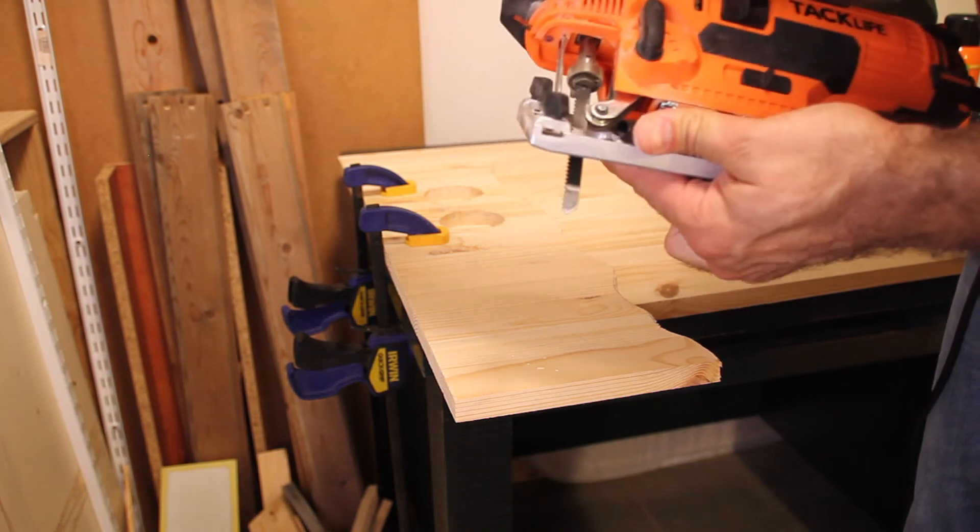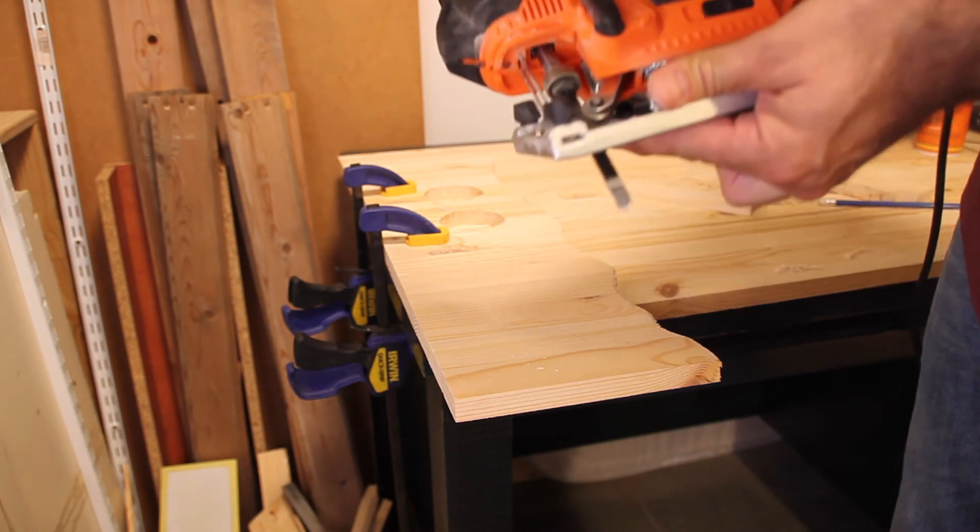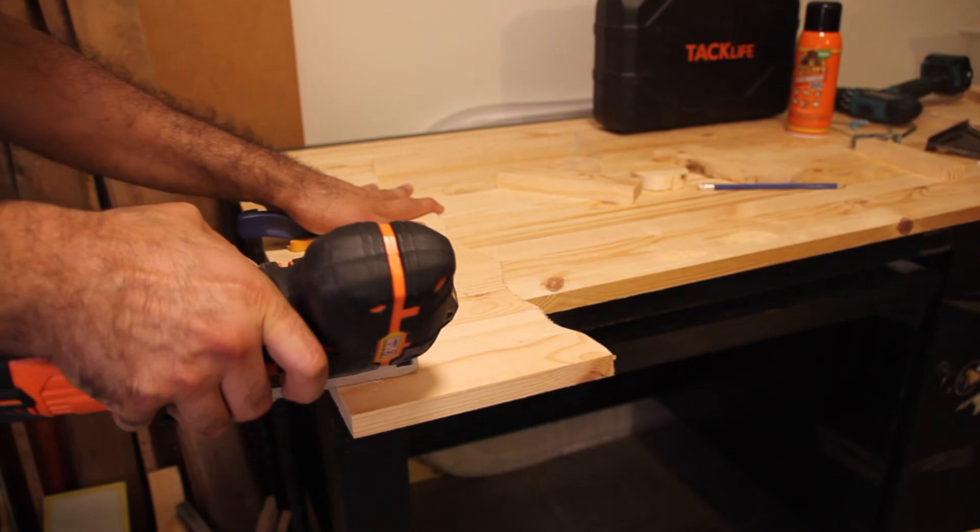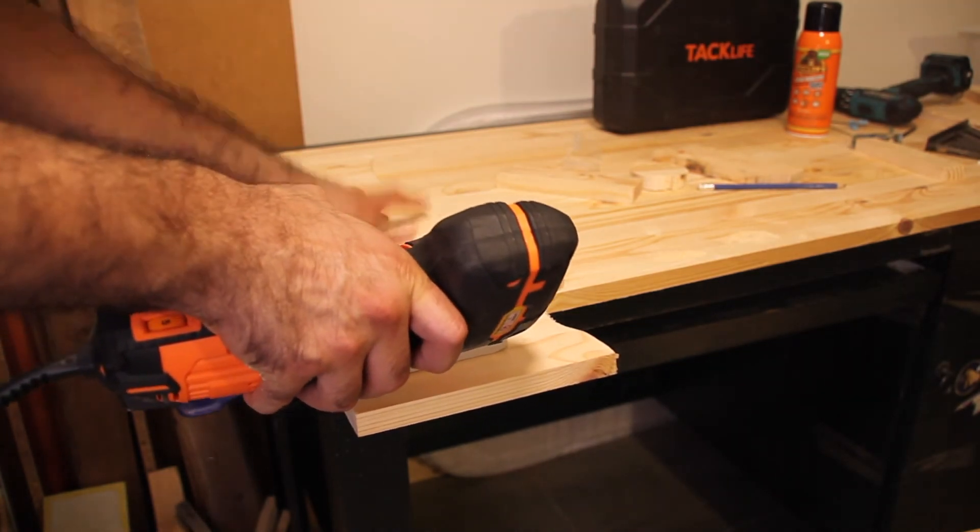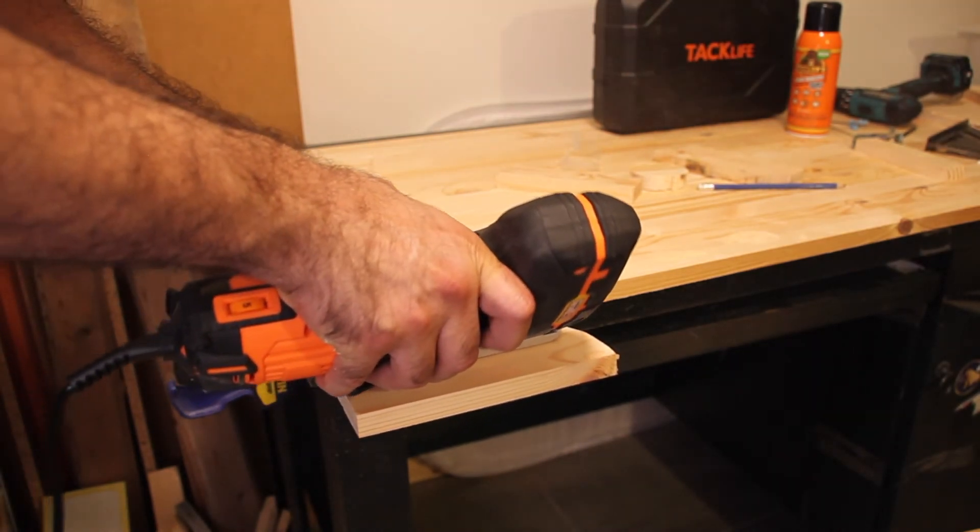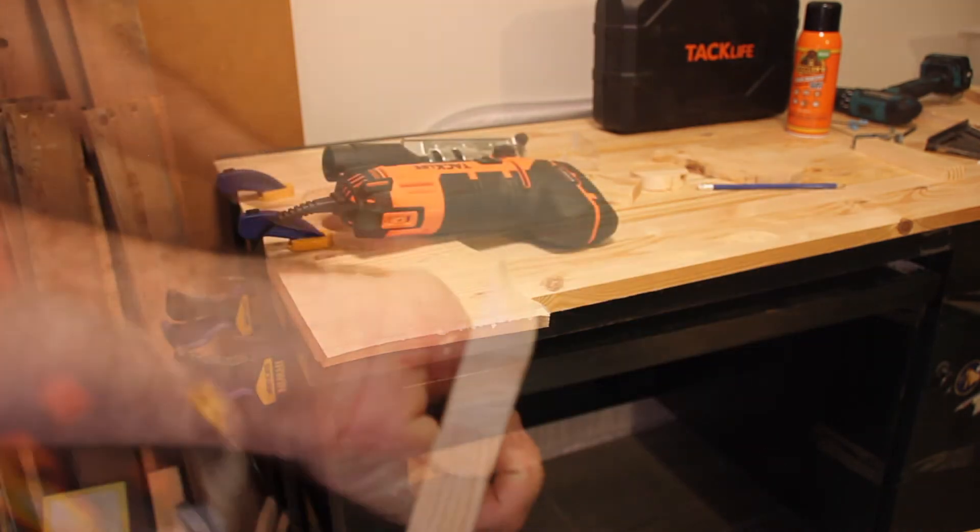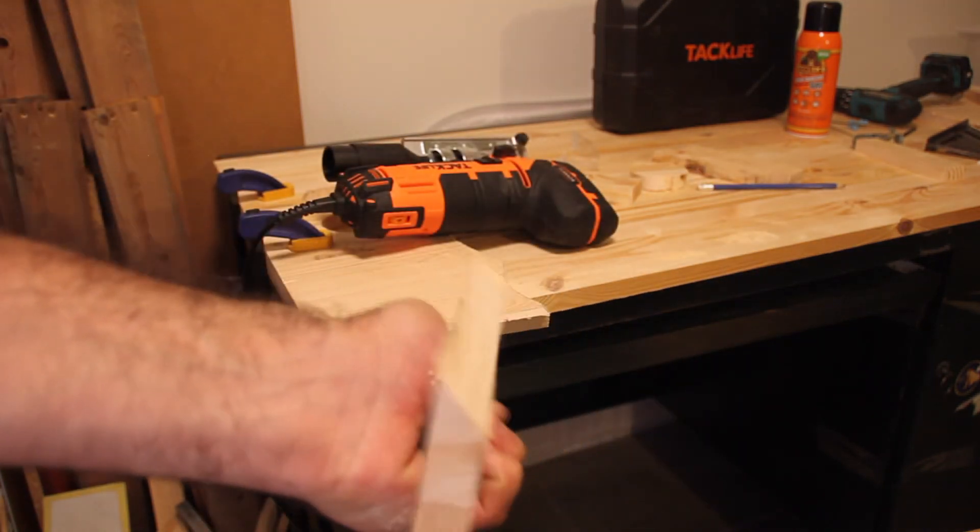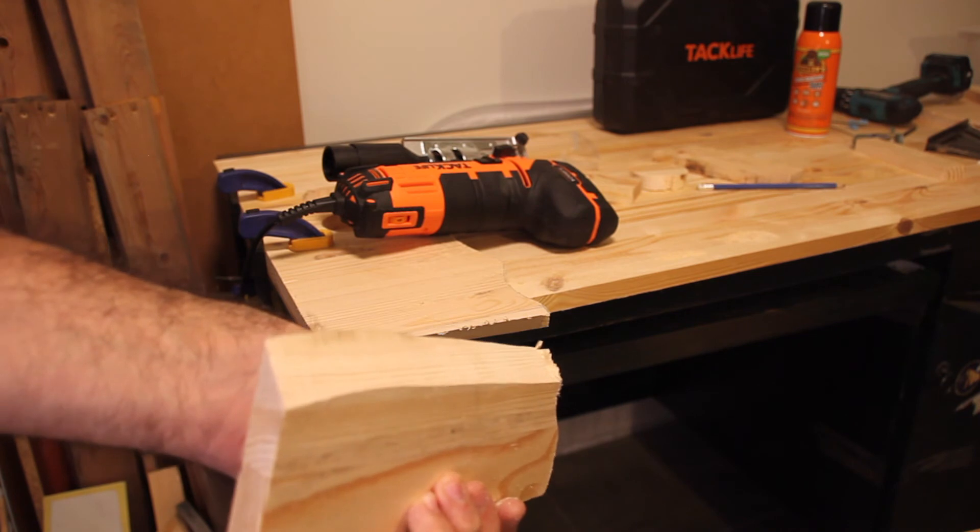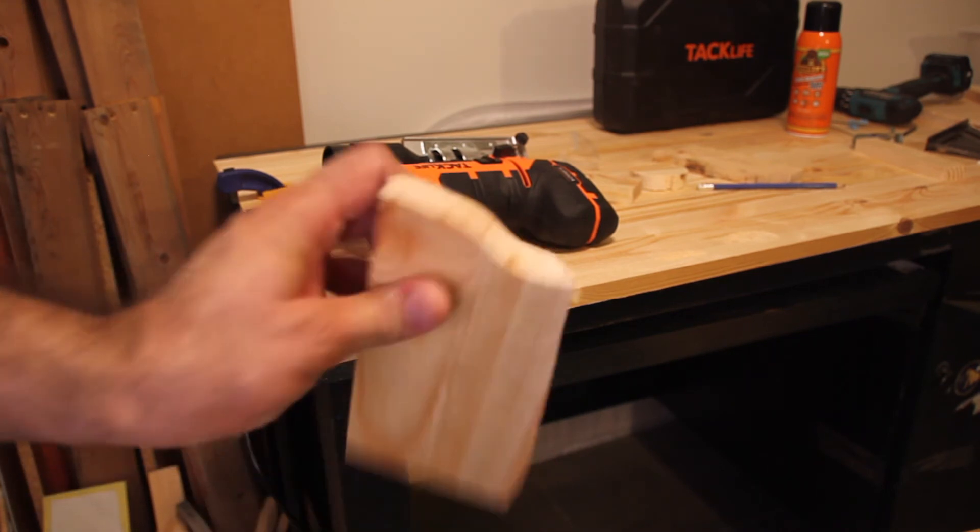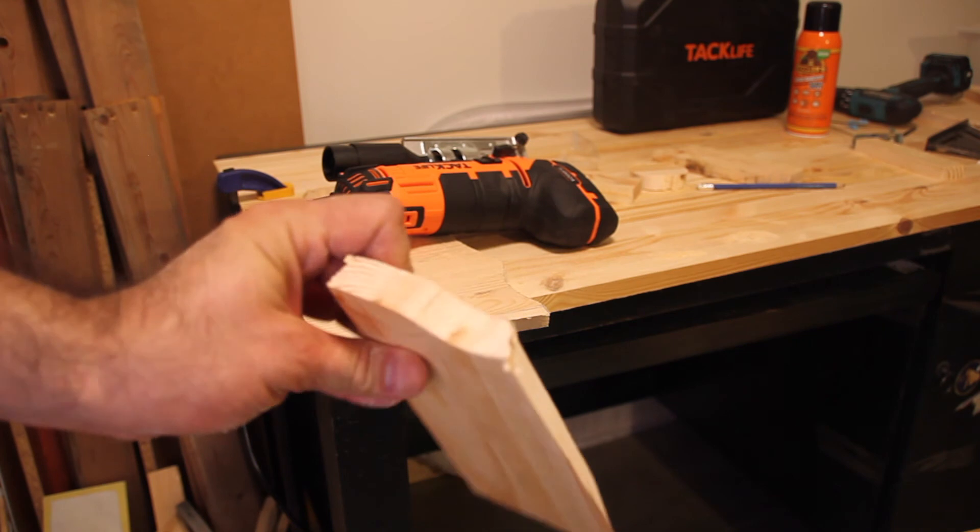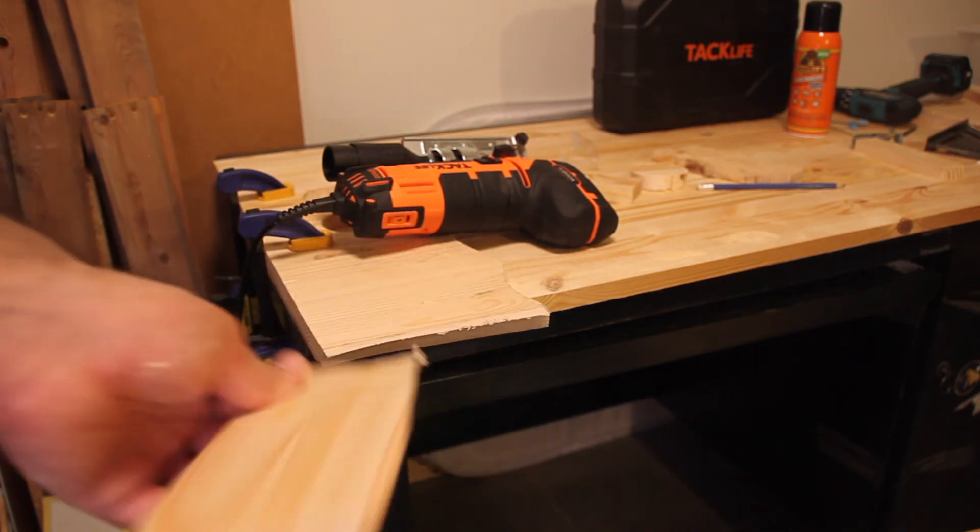There you go, the 45-degree angle right there. It did that thing where it slips to the left again. I should have drawn a line probably to help me go straight.